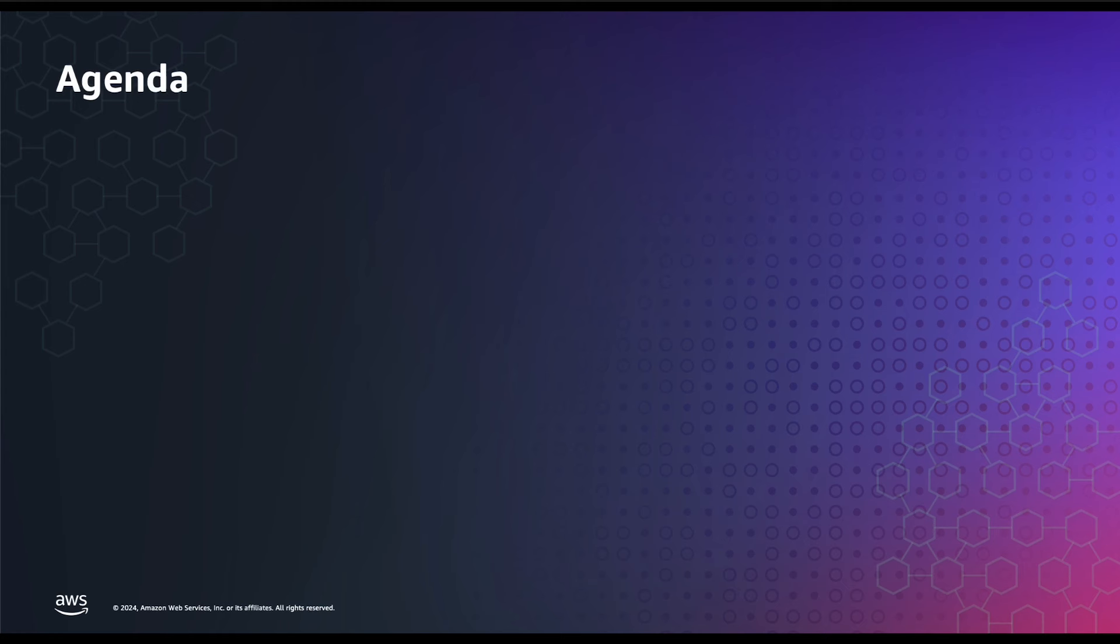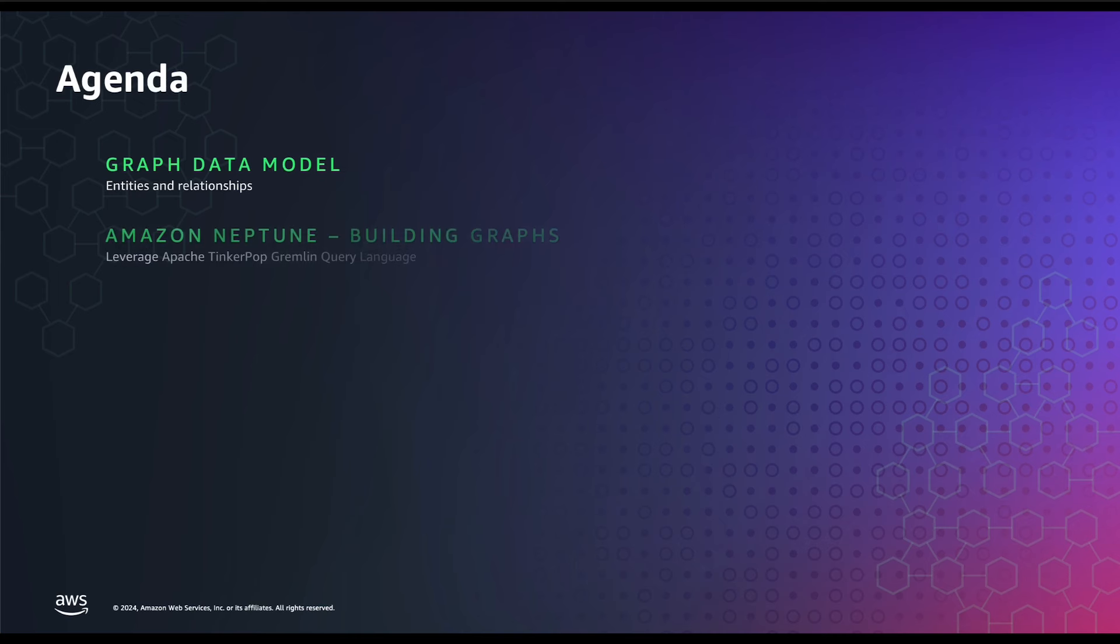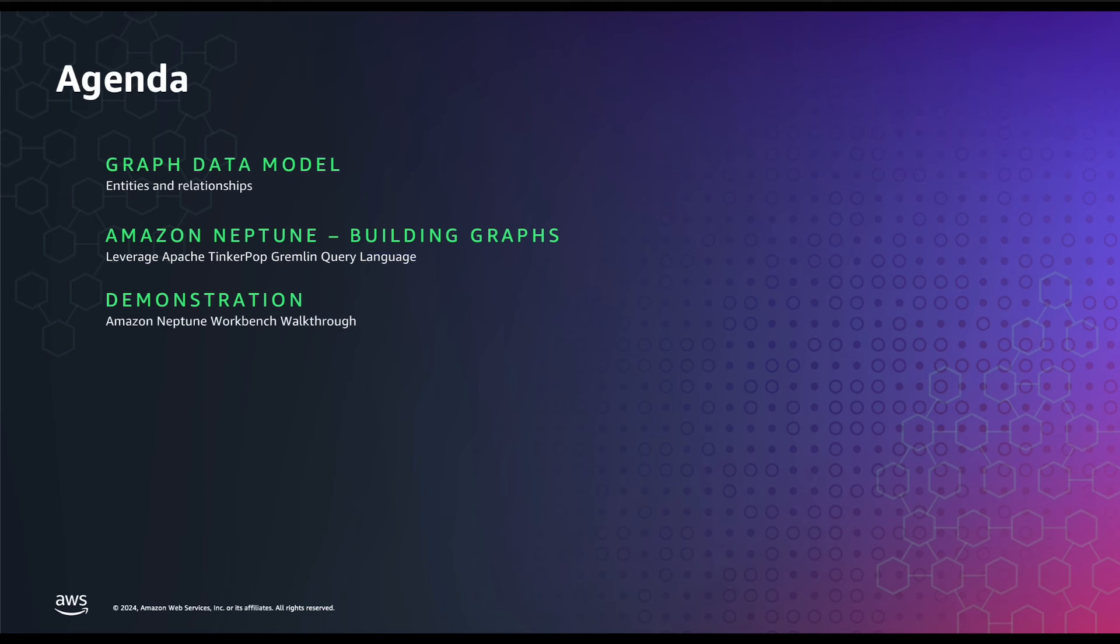We are going to look at the following agenda today. What makes up the graph data model such as nodes, edges, and their properties. Then we will take a look into Amazon Neptune's workbench and magics. Followed by that, I will demonstrate how we can leverage a sample Jupyter notebook with Gremlin queries to build and query the English Premier League dataset.